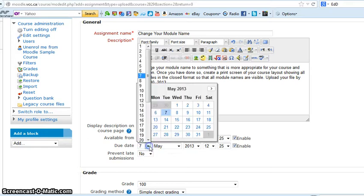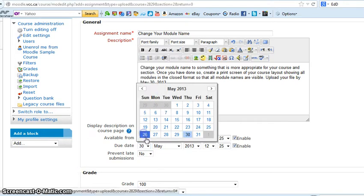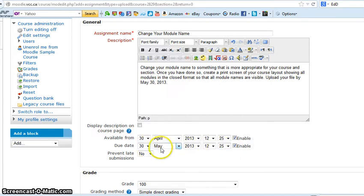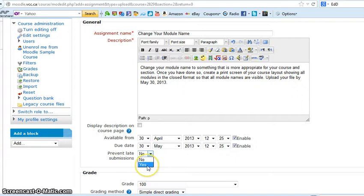The due date is of course up here. I said May 30th, so let's select May 30th. What this does is it creates font in red for the learners if they were to submit after this date, so they know that they've missed the deadline. Prevent late submission: after May 30th no submissions will be allowed if you click yes. If you click no, then you're not preventing lates and they will be allowed to submit late.